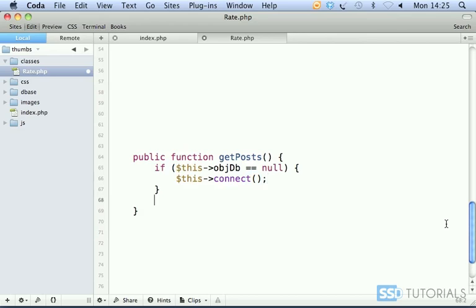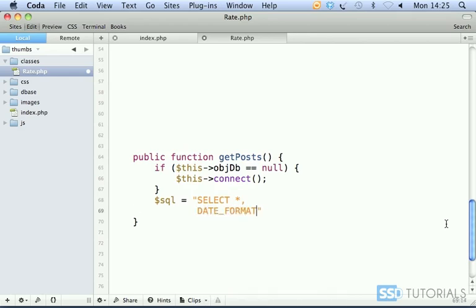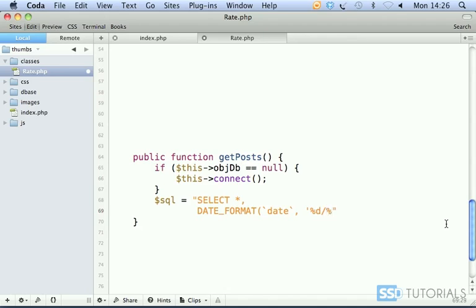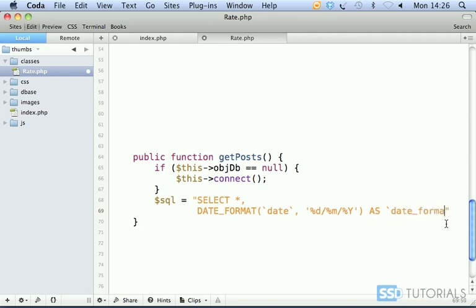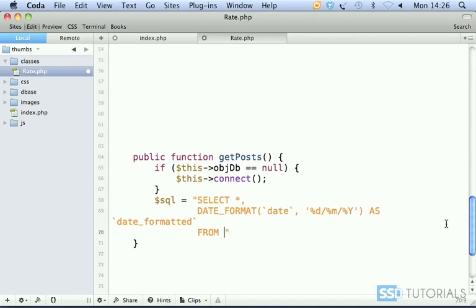Okay, now SQL statement will equal SELECT all, comma, DATE_FORMAT. We're going to format our date in a format: d forward slash m forward slash y, and we want this to be as date_underscore_formatted. Then we go FROM.